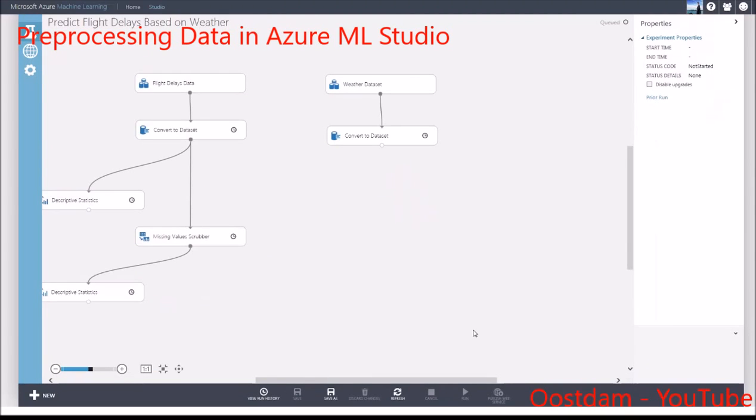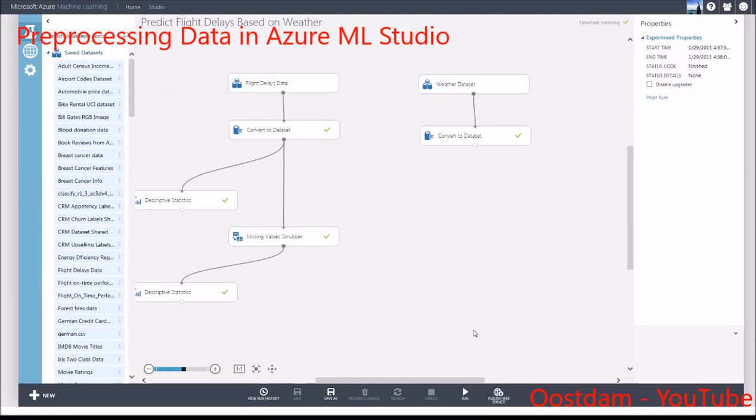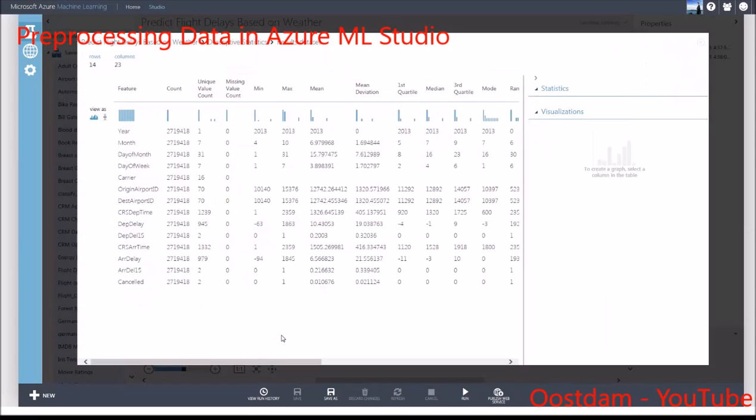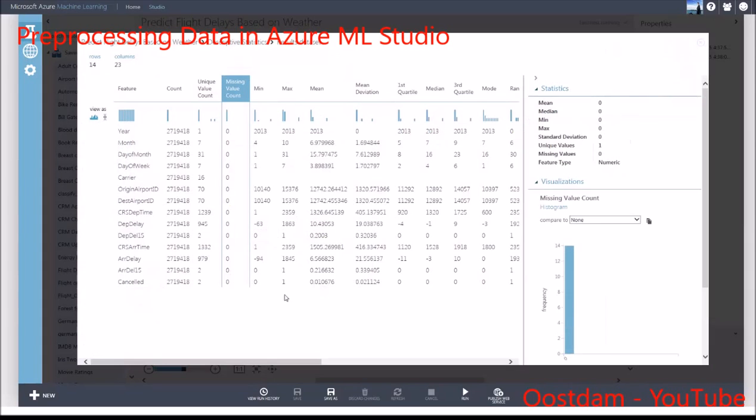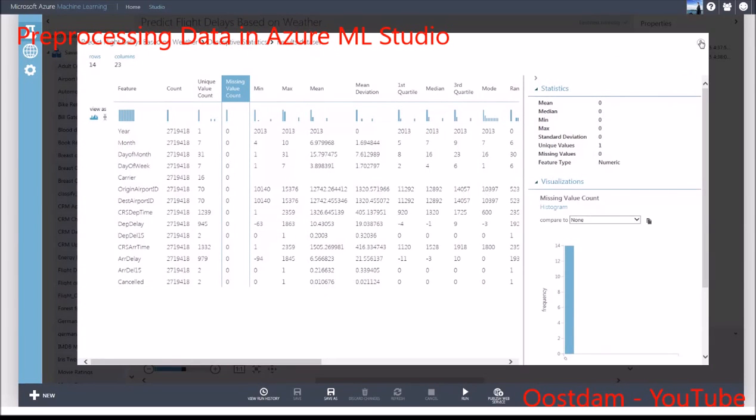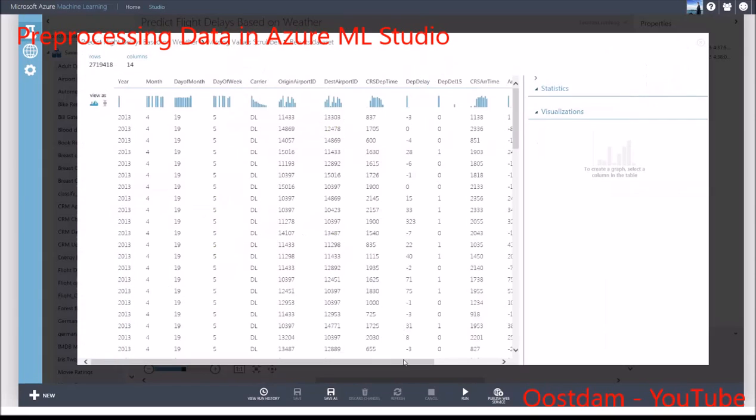In this case, I'm substituting all missing values with 0. As a sanity check, I can verify that there are no missing values.